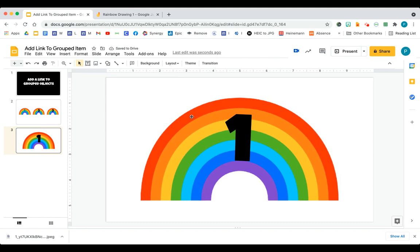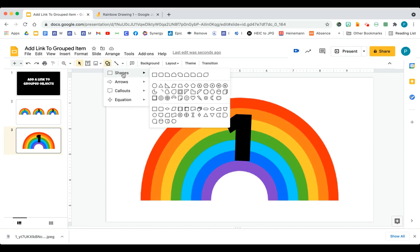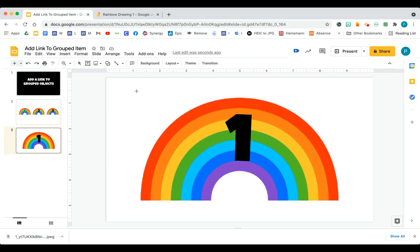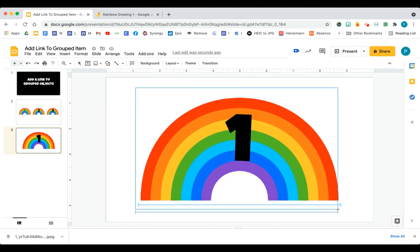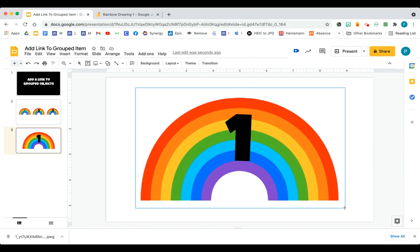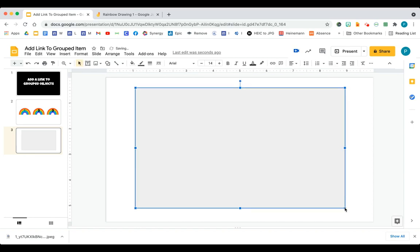This is how I'm going to make sure that no matter where my student clicks, they will get the link that I want them to go to. What I do is I get a shape. So I'm going to Shapes. I'll just get a rectangle. You can get any shape. It won't matter.